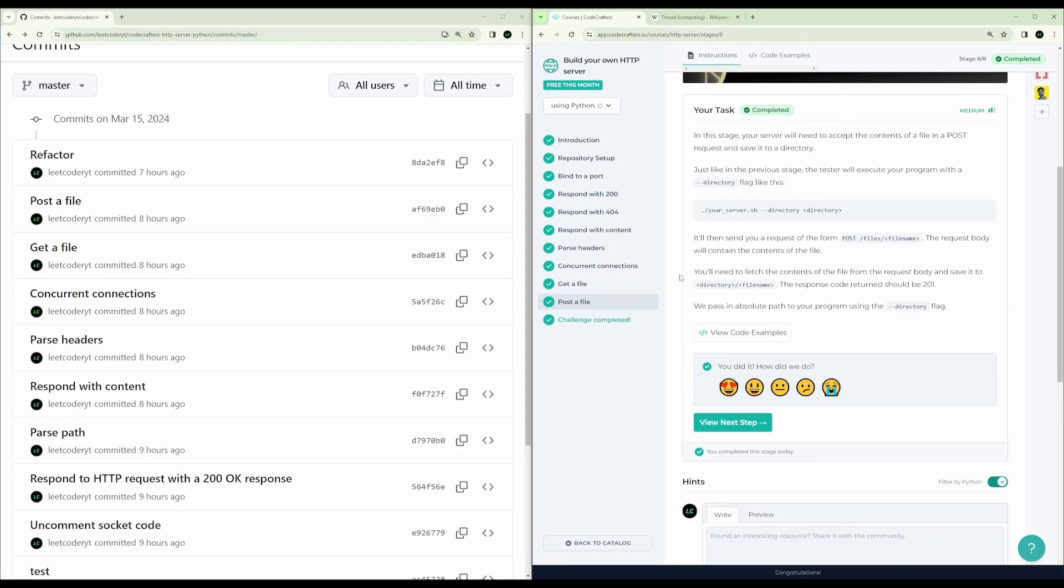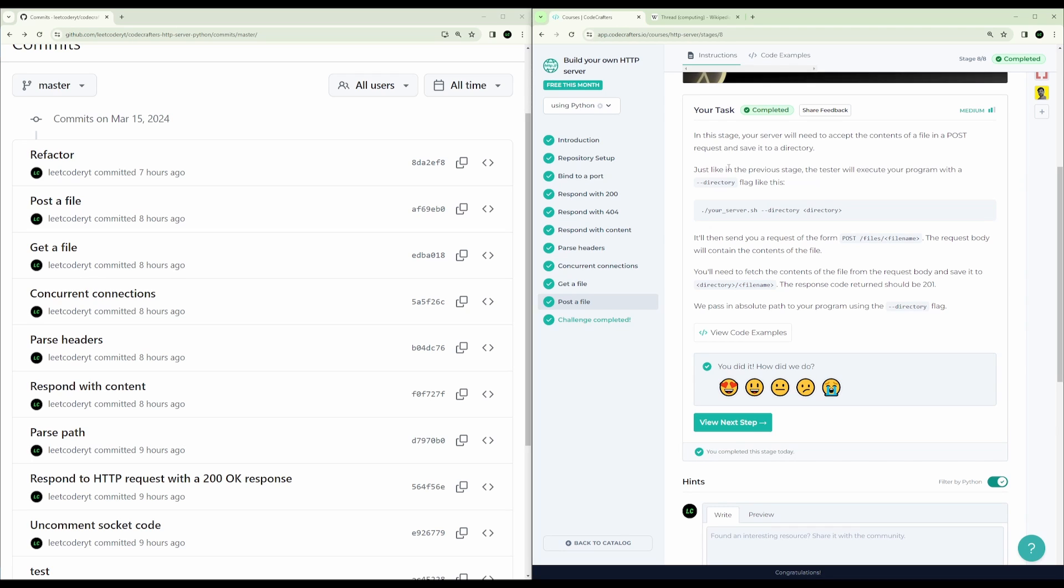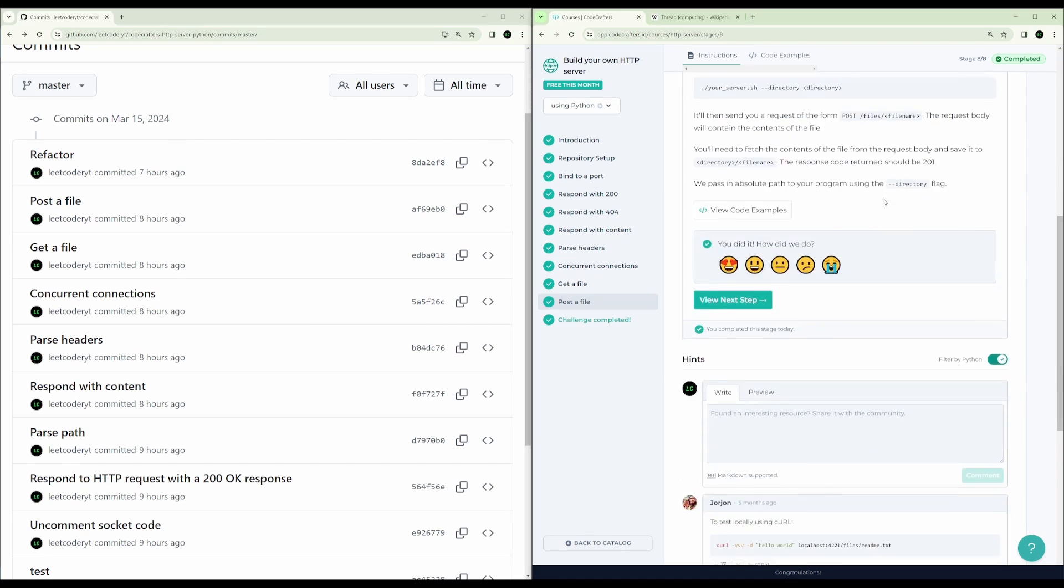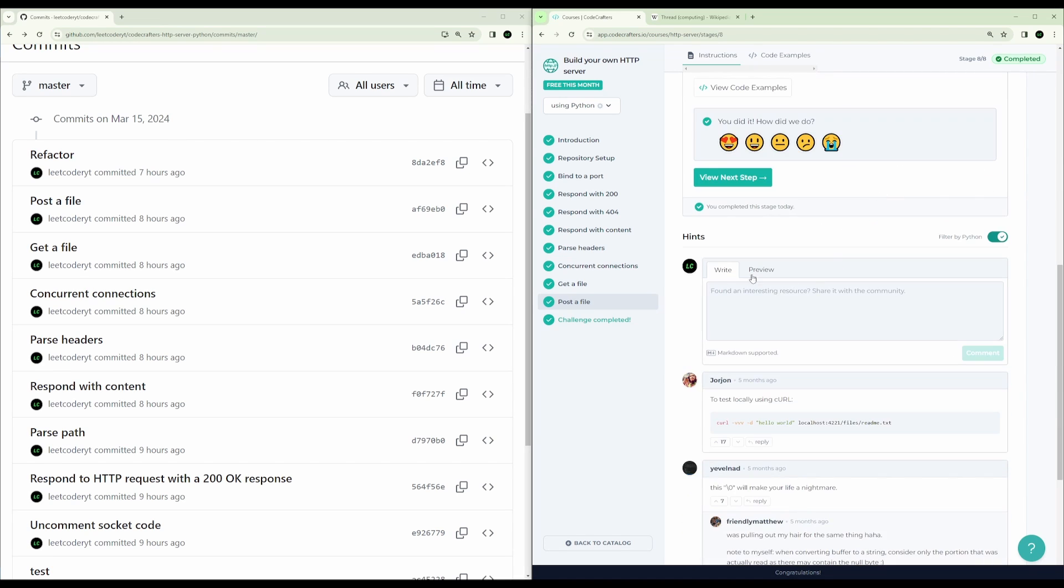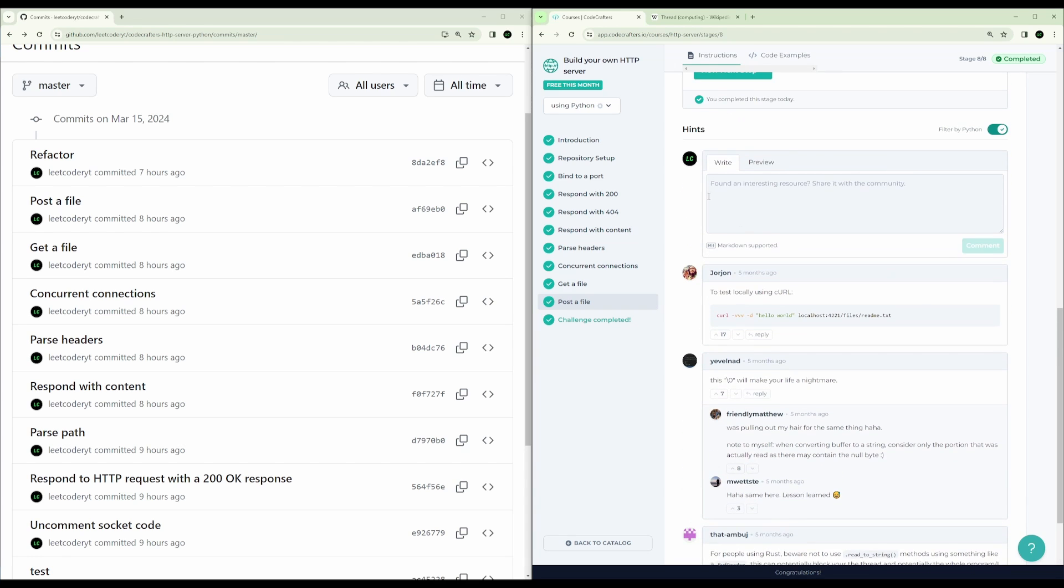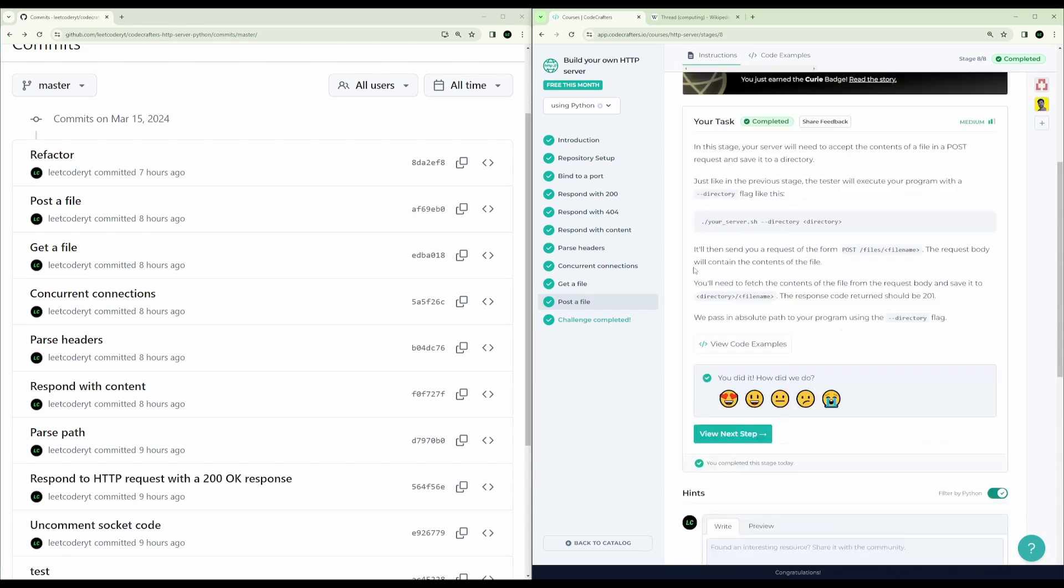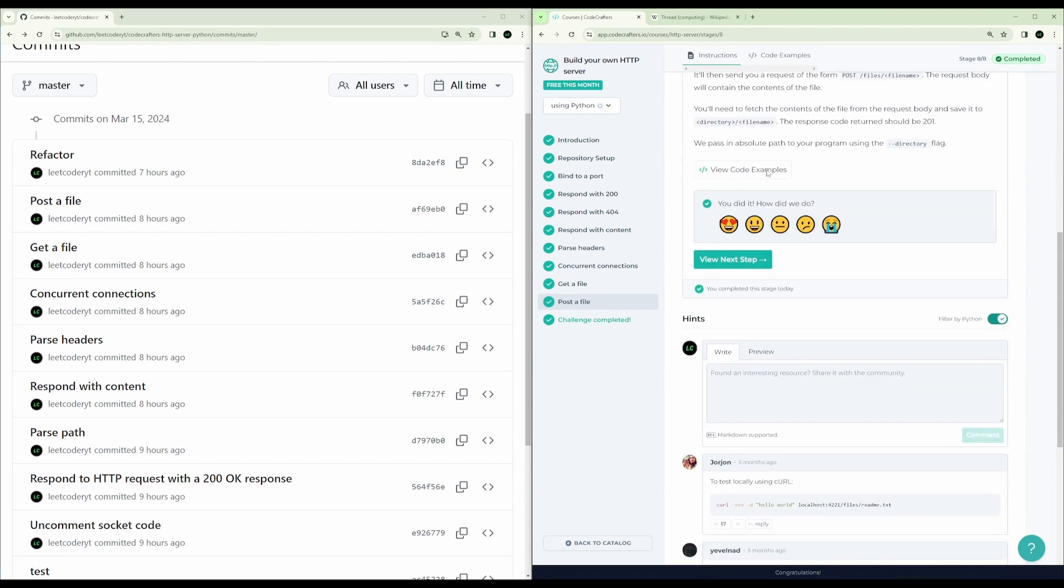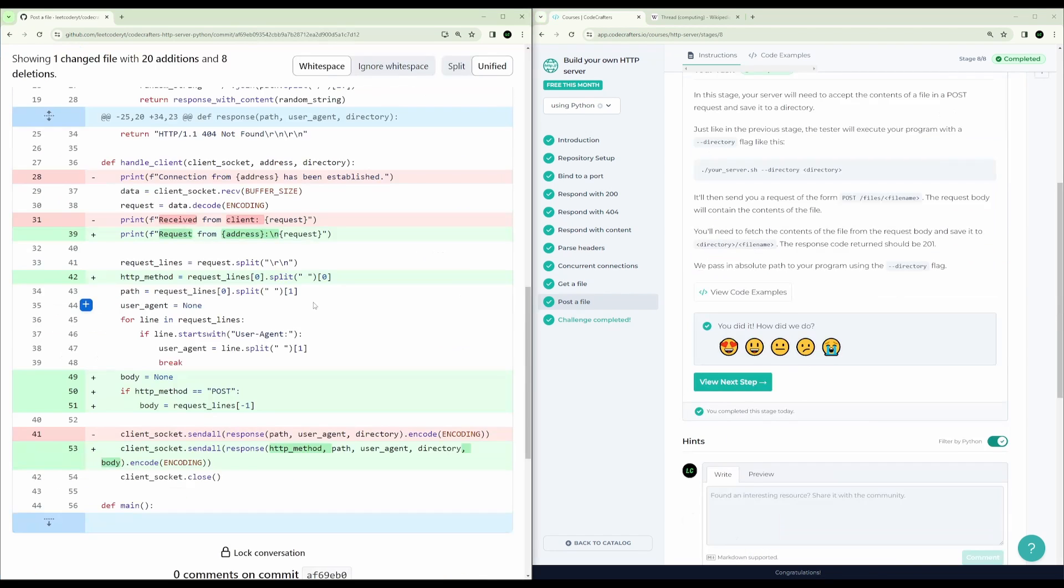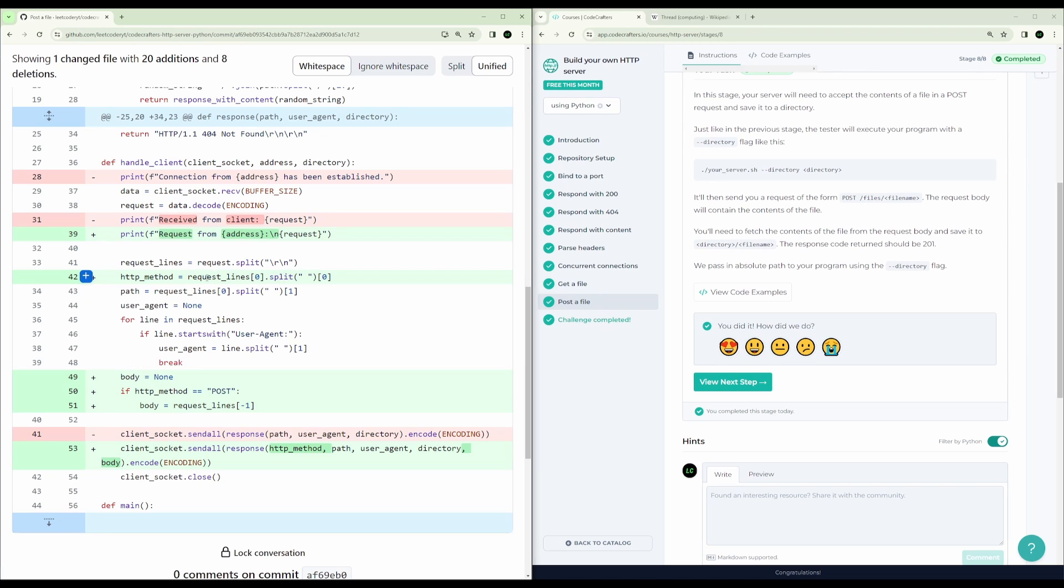And finally, the last task is to host a file. The client will actually be writing to a file onto the server. So again, the server runs in the same way. We just passed the directory. But the difference on the client side is it will be doing a post instead of a get. And what's really nice about code crafters is that there are other developers who can comment on this step and give you hints. So this is a great hint here. This is how to test it locally using curl. We need to get the HTTP method. And so again, we just get that from the request lines.